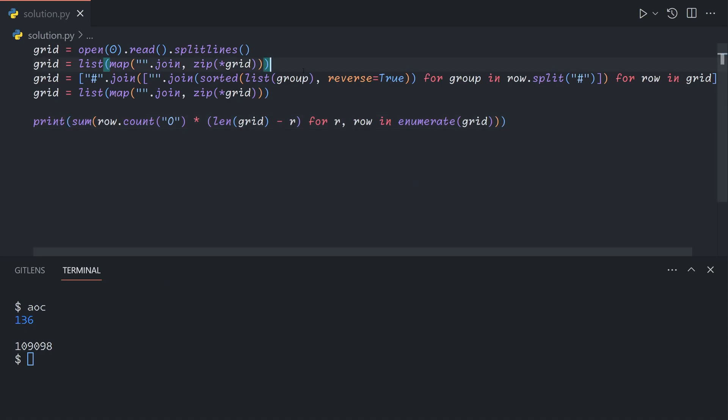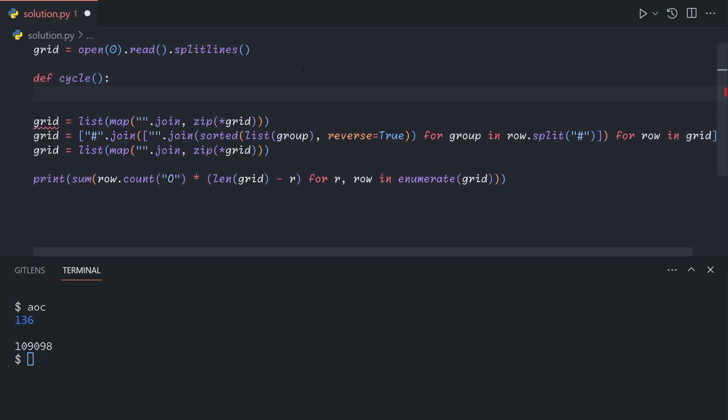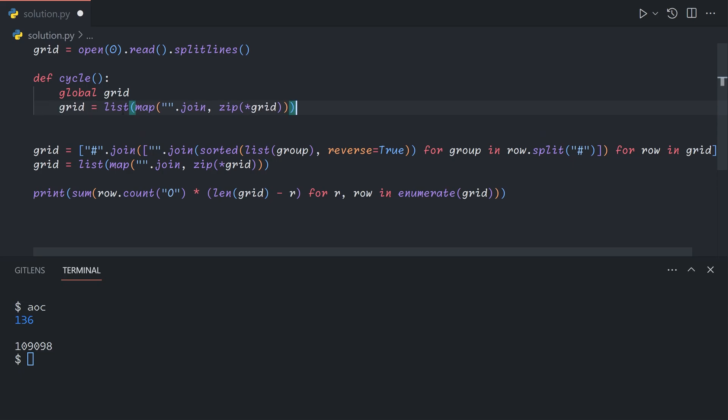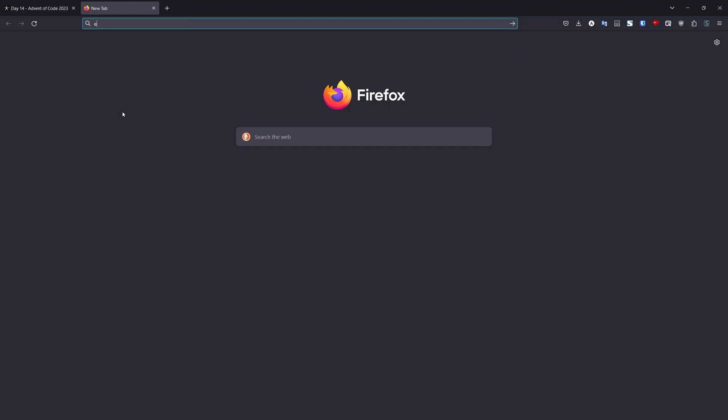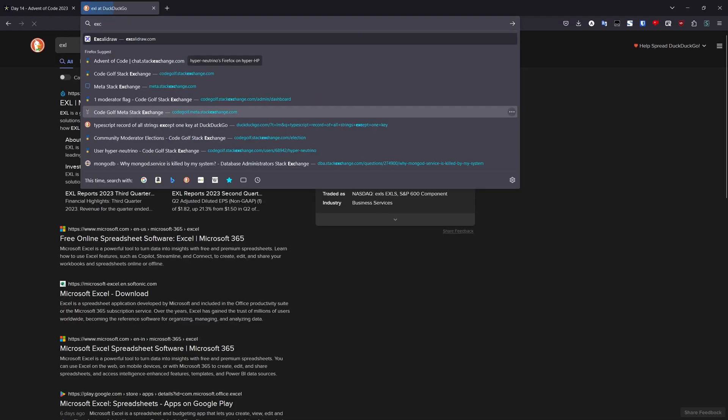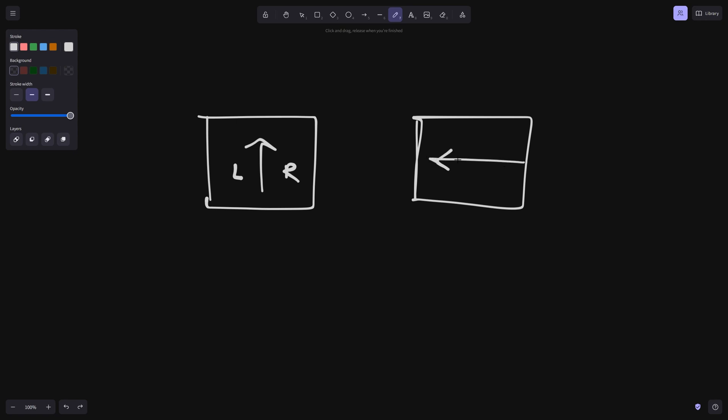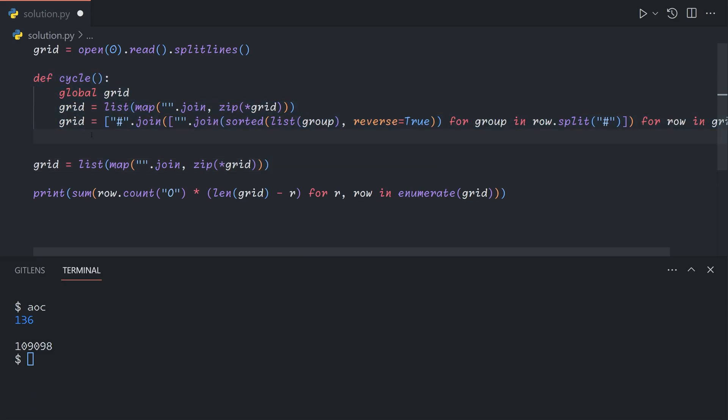Let's define a function to perform this cycle operation. For simplicity, we're going to mutate the grid in place. Let's use the global keyword to tell Python that when we refer to the variable named grid within the function, we want to use the global variable and not create a new function scoped variable. We're going to move this up into the function. Instead of zipping back, let's open up the whiteboard to see what we're doing. We took our grid, this is north, and then we transformed it. We zipped it so it faces this way now.